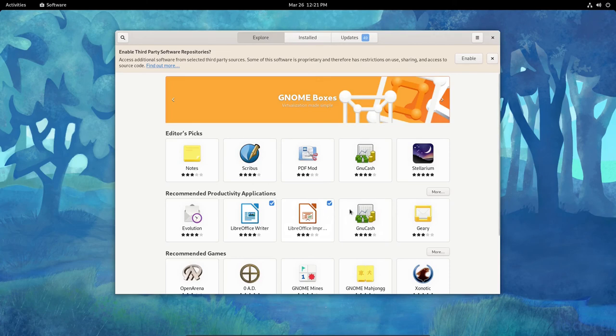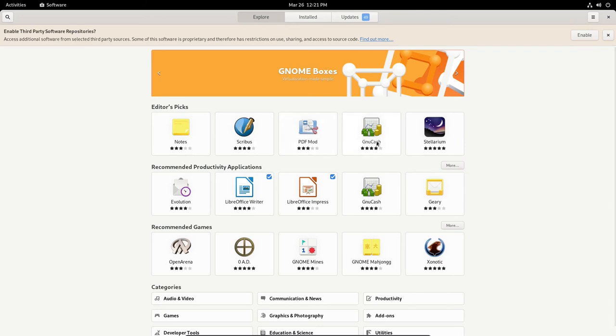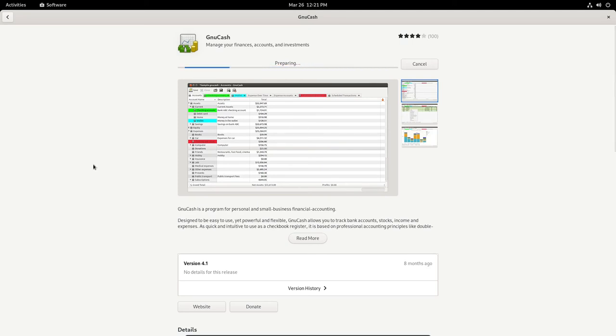And let's browse the software. Here it is. Let's bring it up to full screen. This is Gnome boxes. Here is the featured editorial pick. Got notes, Scribus, PDF mod, GnuCash. Let's click on that. And GnuCash is a home banking and budgeting software, open source software package. Let me go ahead and install it. And I'll fire it up and then I'll close it down. But I'll show you that you can install software from the software center in Gnome version 40.